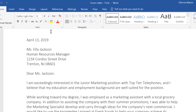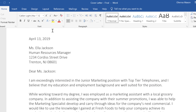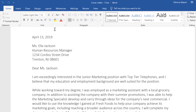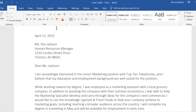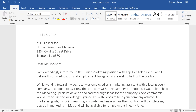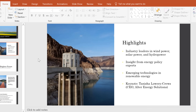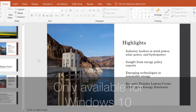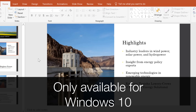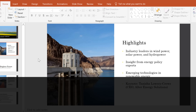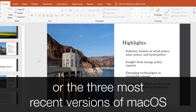At first glance, Office 2019 looks very similar to Office 2016. However, 2019 contains several updates and changes that you should know about. One big change is that Office 2019 is only available for computers running Windows 10, or, if you have a Mac, one of the three most recent versions of macOS.